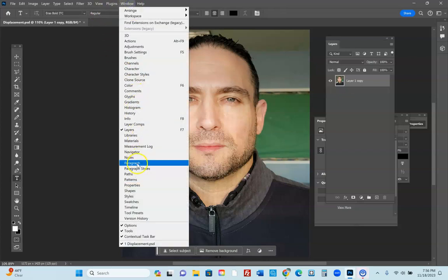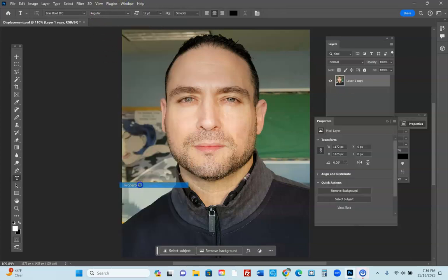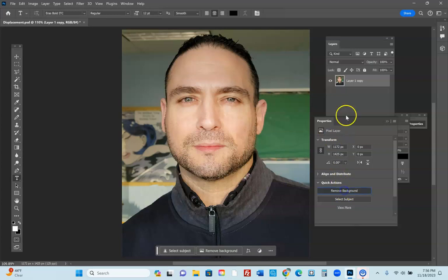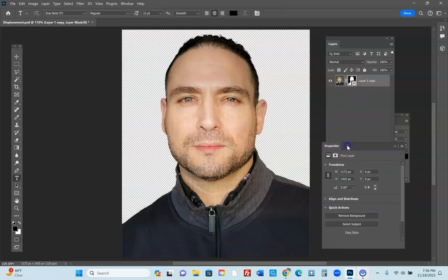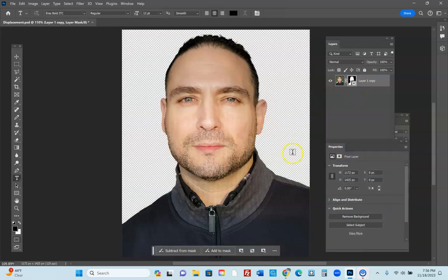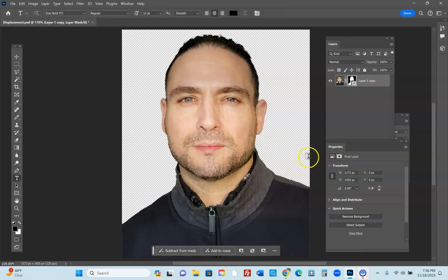In this layer you can get rid of the background too without doing anything. Watch this: you're going to go to Window, Properties, and then you're going to go to Remove Background. It makes a mask and it just literally deletes your background. You're welcome. There it is, gone.